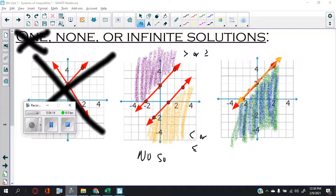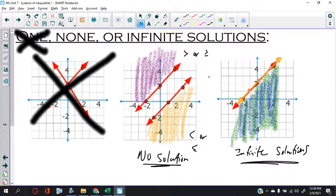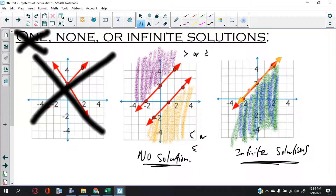Let me write this out just to be sure. This is no solution, and this is infinitely many solutions. The only exception — I don't see this on the regions — is if one line is dotted and the other is solid, you'd have a bit of a dilemma, but they won't do that. Just focus on these two cases: no solution and infinite solutions.